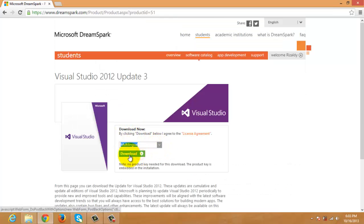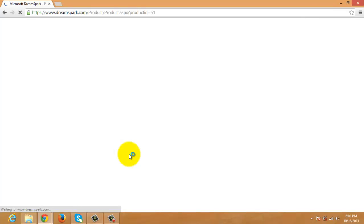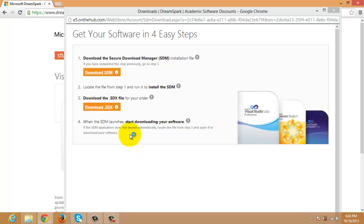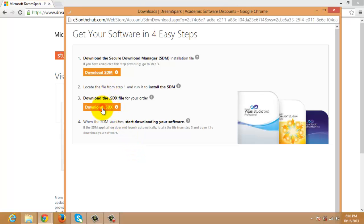Select the language and click Download. This time, we don't need to install the Secure Download Manager. All we have to do is to click the Download.SDX.